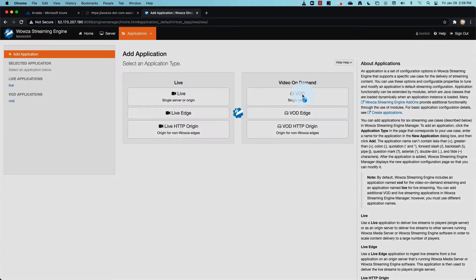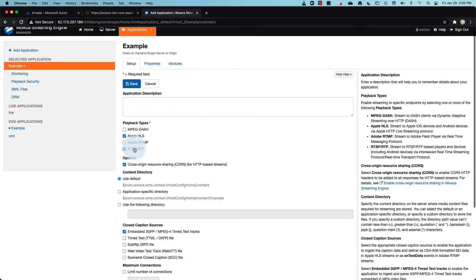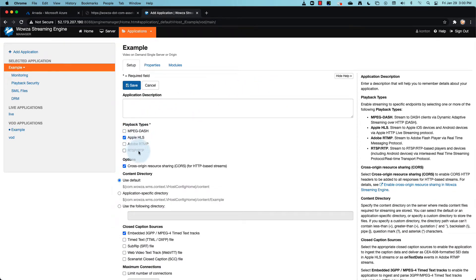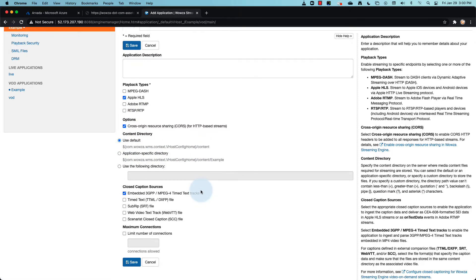Now a few suggestions for the setup. Unselect playback types that you don't plan to use. Define your content directory, which for now we'll leave as default, which uses the main content folder, and also select your closed captioning sources.